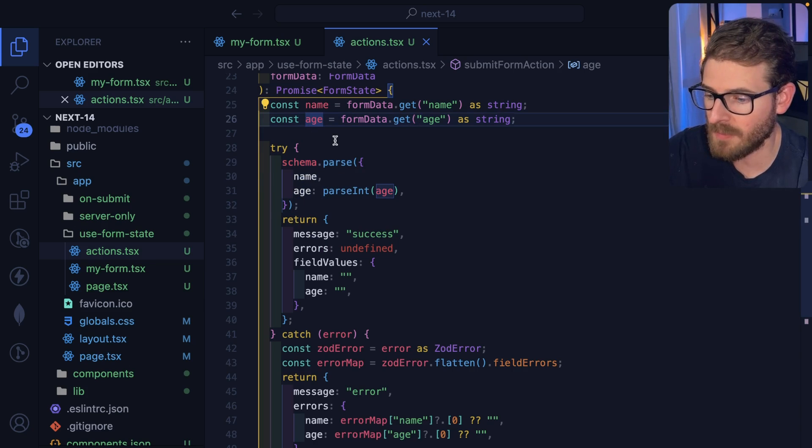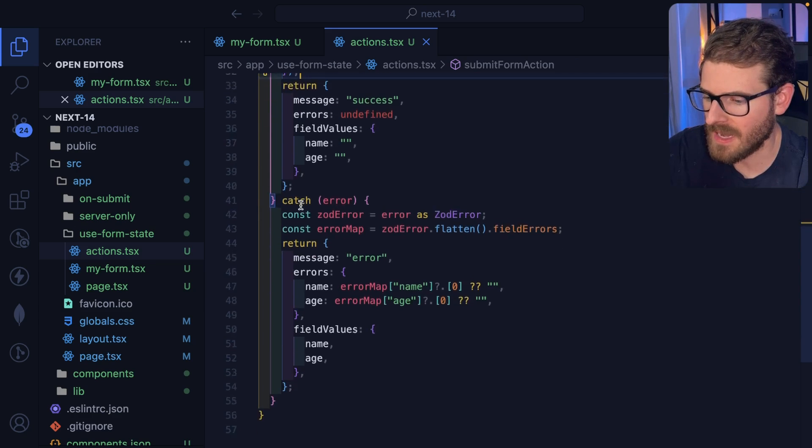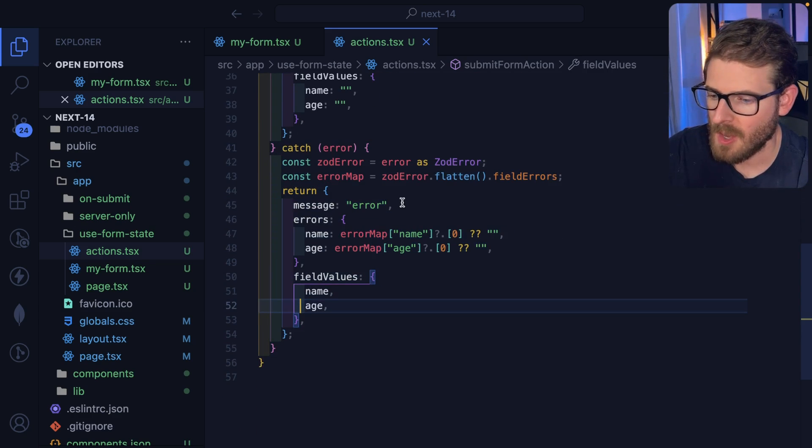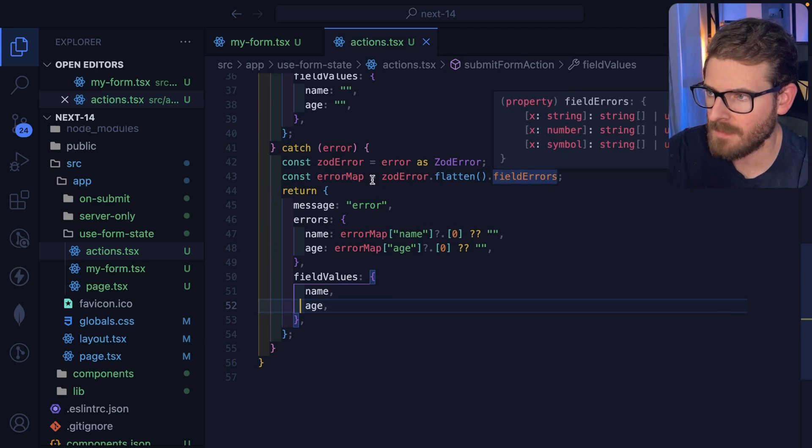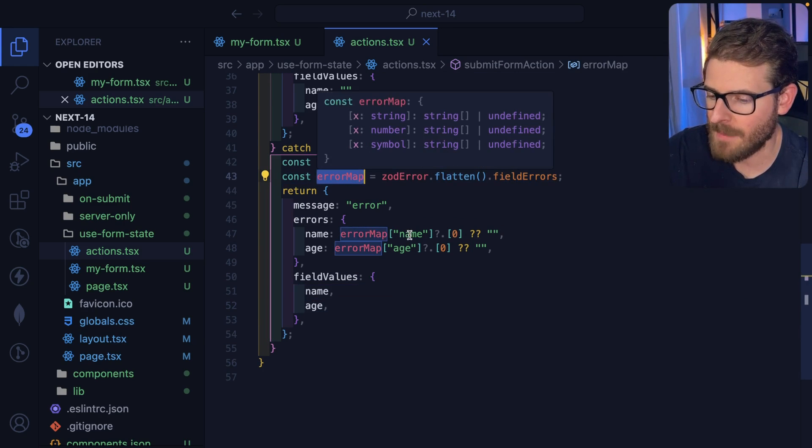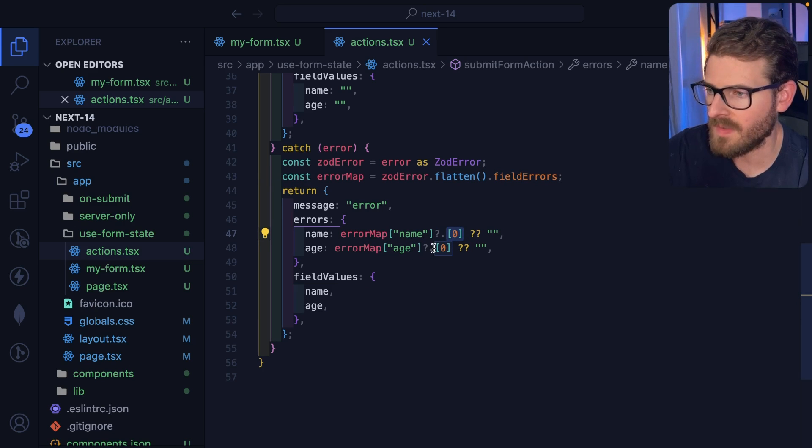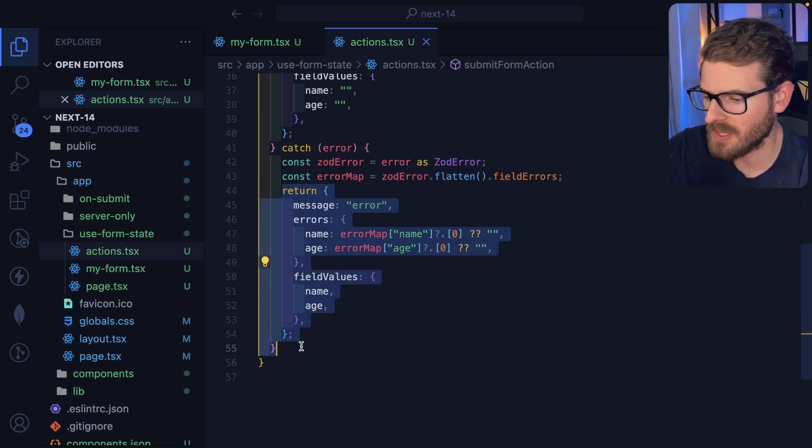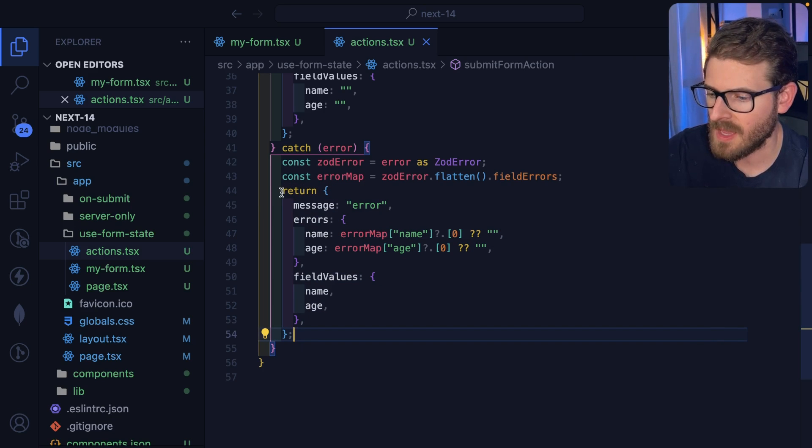And if this schema doesn't match, for example, if they sent in a string for age, that'll go ahead and go to this catch block, where I check the Zod errors, I flatten them, which gives me this nice error map where I can grab the first error that were to happen when the validation failed.